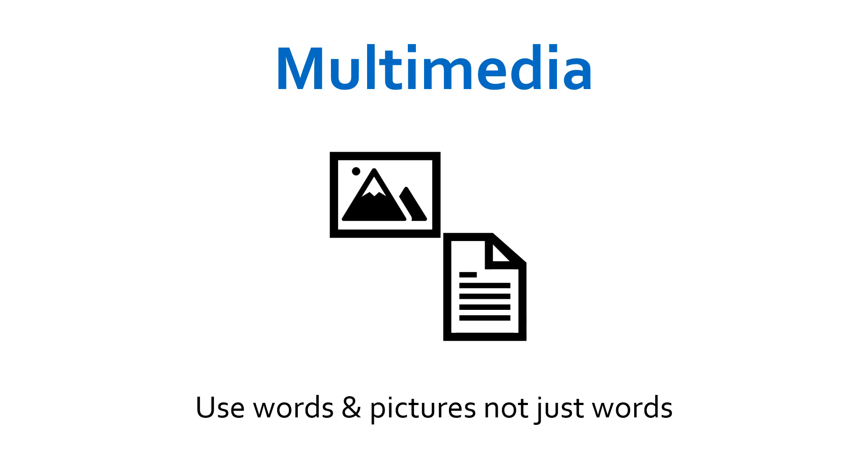By presenting to both channels using graphics alongside words, a double memory trace is produced in long-term memory. The referential connections between those traces manifest in greater ability to problem-solve using the knowledge that's been learned.